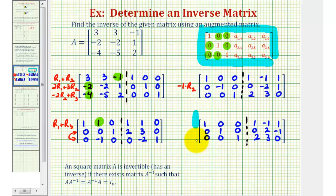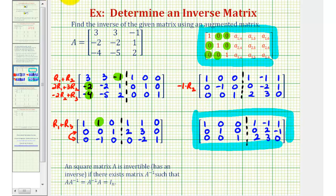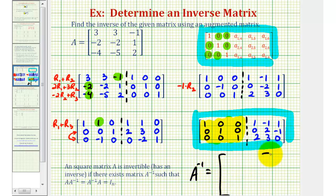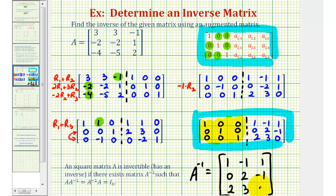Now notice this augmented matrix is in the form that we need, where the left side is a three by three identity matrix, which means the right side is A inverse — the inverse of the original three by three matrix. So A inverse is equal to the three by three matrix where row one is one, negative one, one; row two is zero, two, negative one; and row three is two, three, zero. This means A times A inverse equals A inverse times A, which equals the three by three identity matrix. I hope you found this explanation helpful — we'll take a look at another example in the next video.